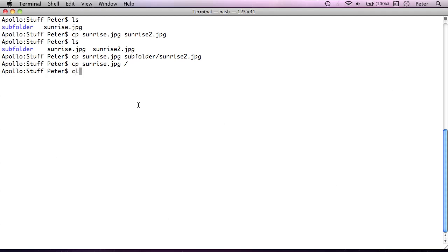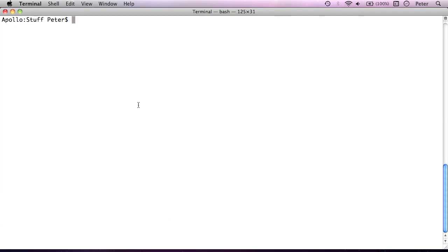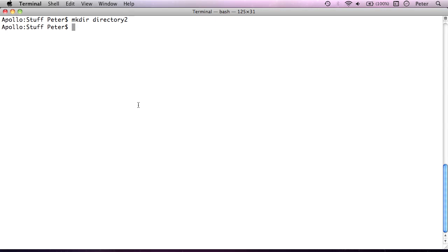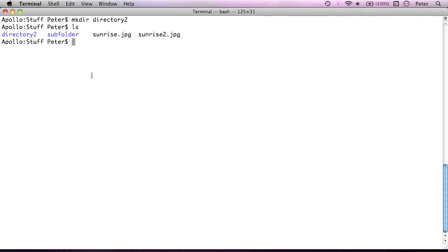So if we want to create a new folder for example from the terminal, I'm just going to clear this out again and we'll learn the command mkdir. Now a folder is often called a directory in command line speak and mkdir stands for make directory. It's very simple, you just say mkdir space to separate out those arguments and then the name of the directory. So I'll call this directory 2 and if I run ls, you'll see there's a brand new directory which we can now copy stuff to and so on.